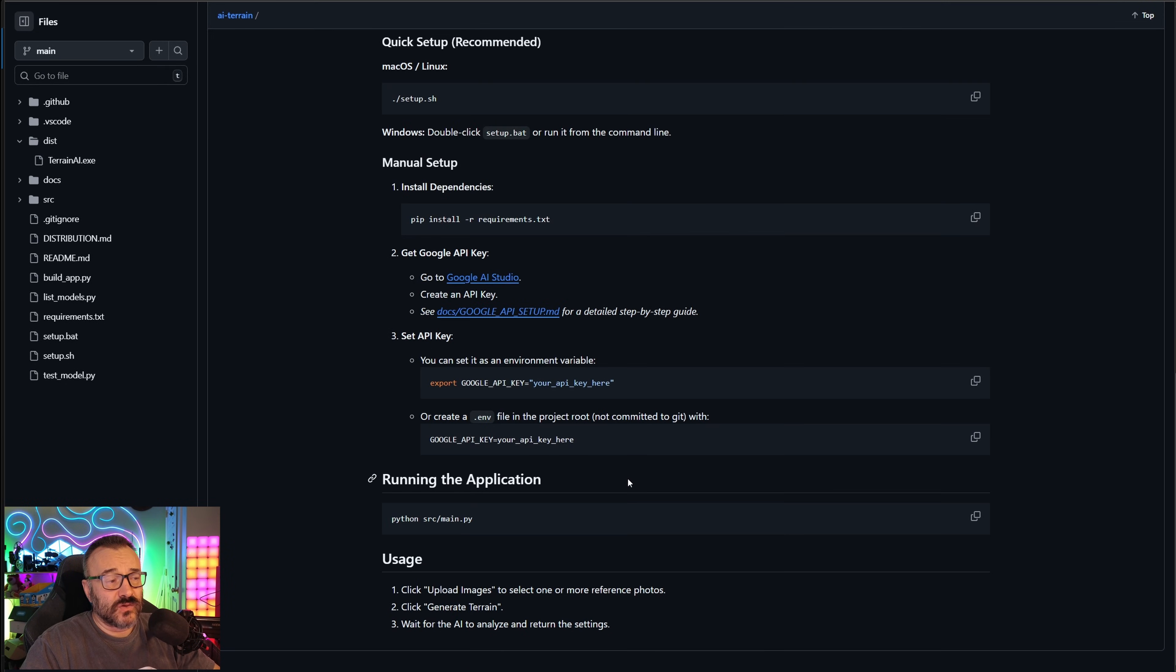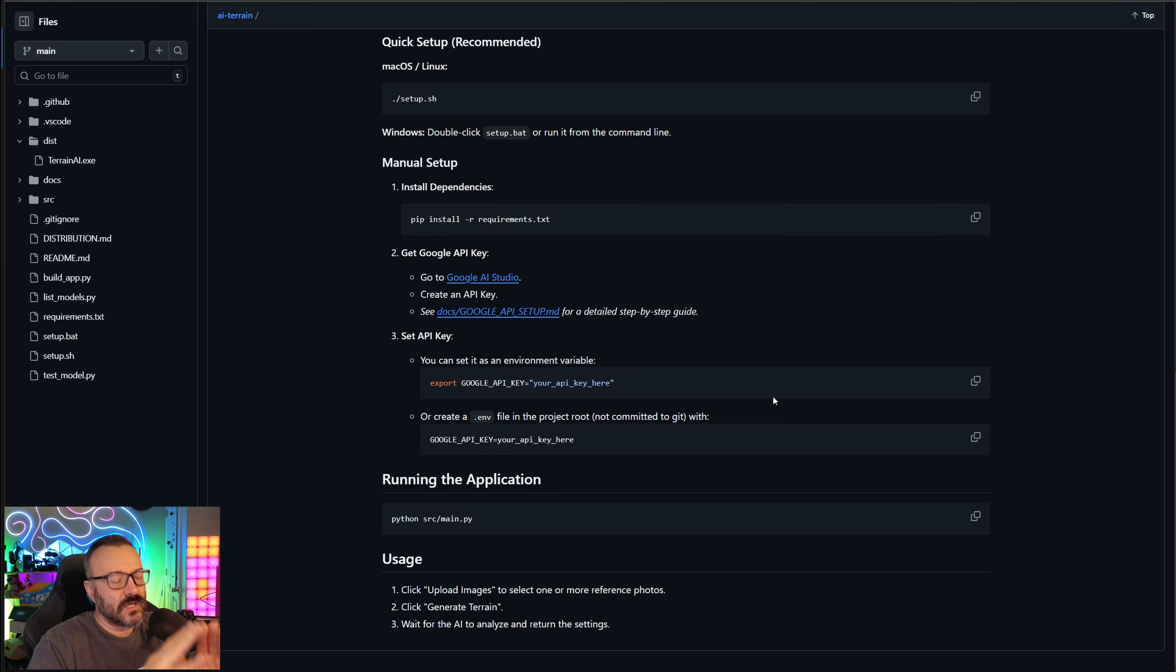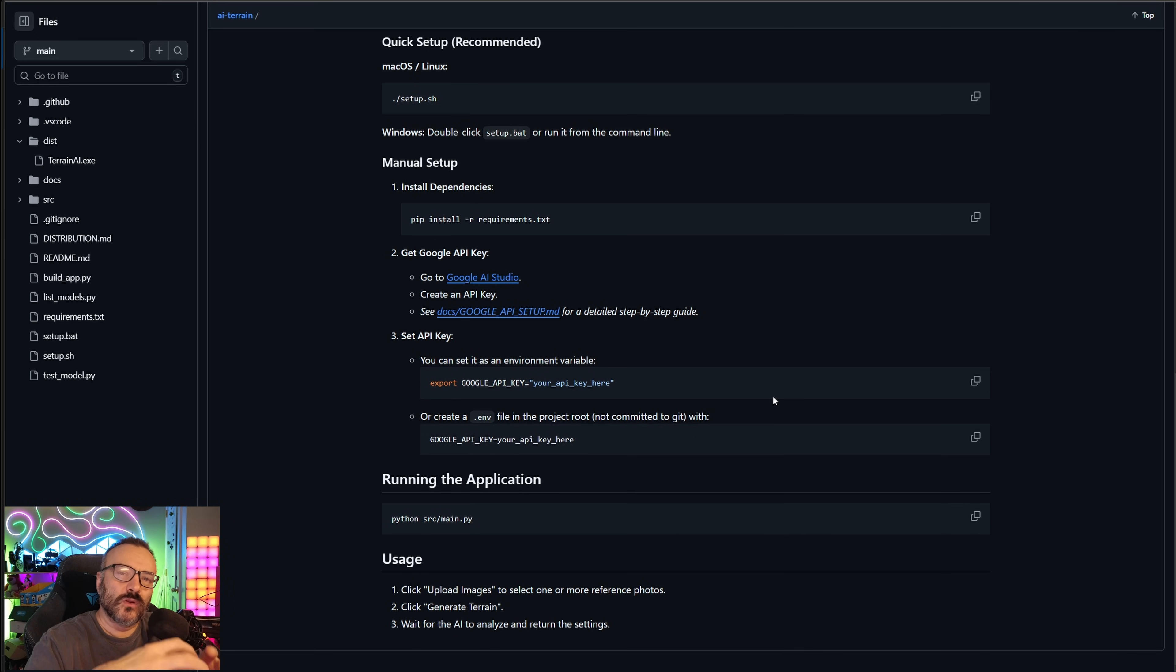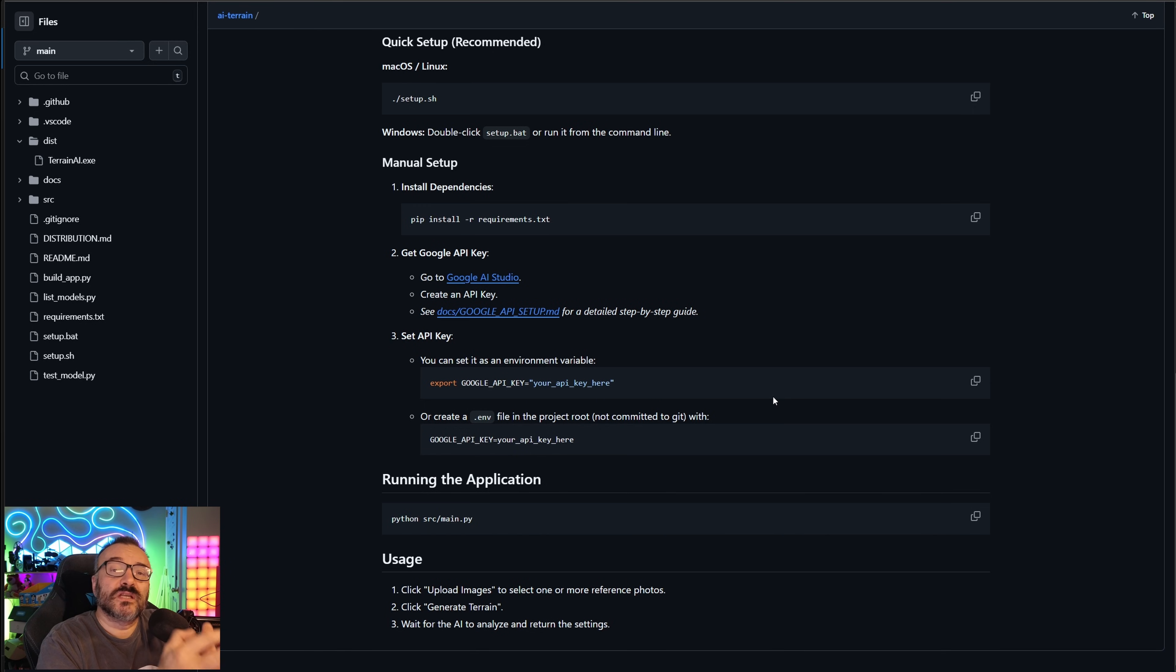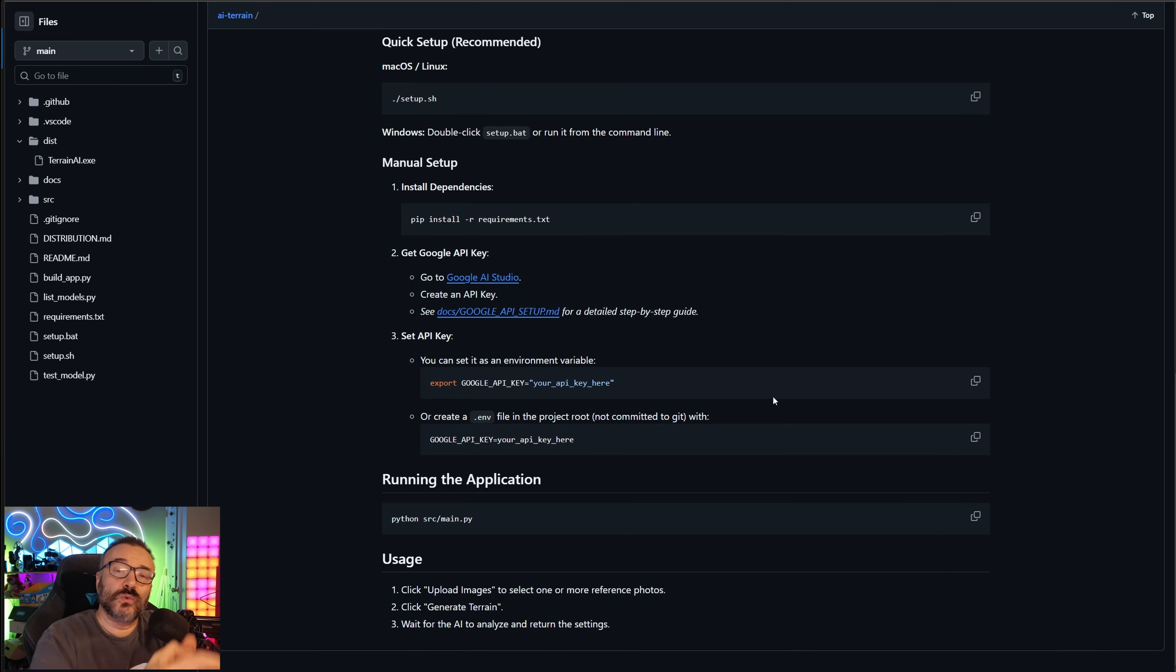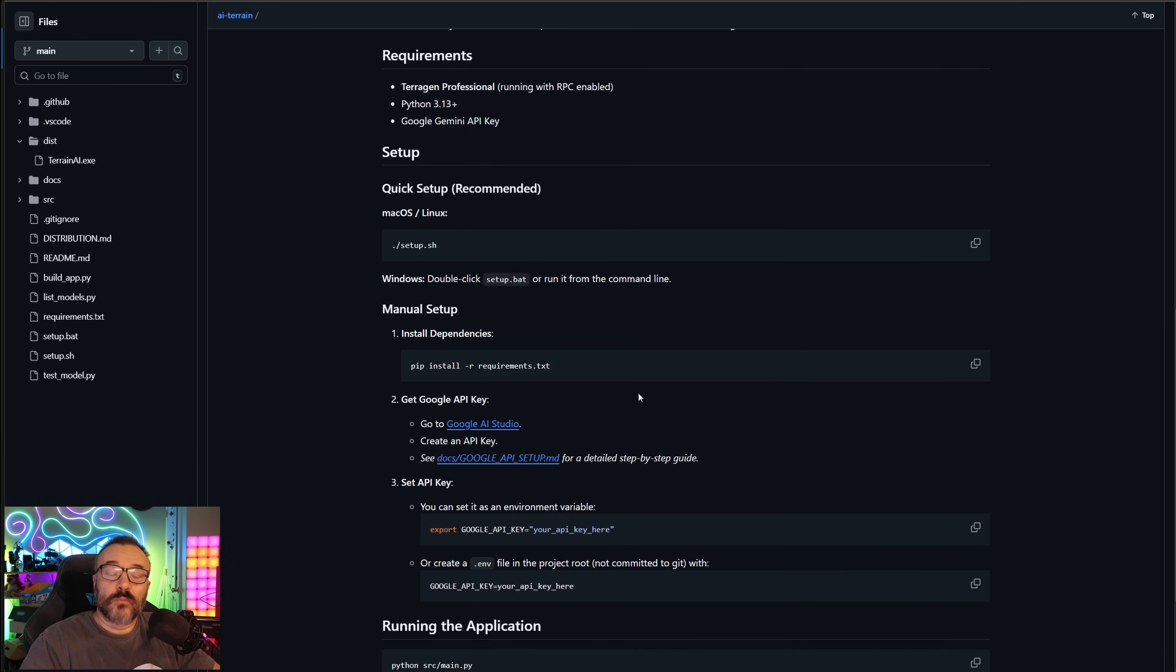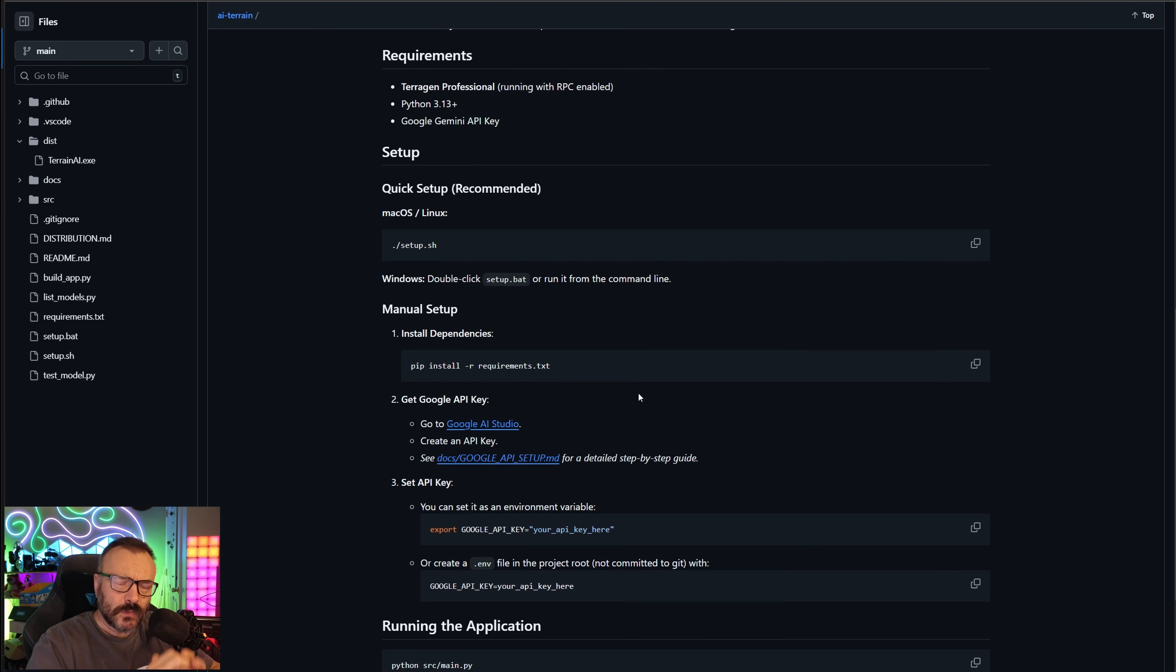In the distribution folder, dist, you'll notice I have a Terrain AI executable, an exe file. If you work on a Mac, let me know and I will create a Mac distribution for you as well. All you need to do is download these applications and run. If you're worried about what the application does, you're more than welcome to go over the code and see precisely what it does.